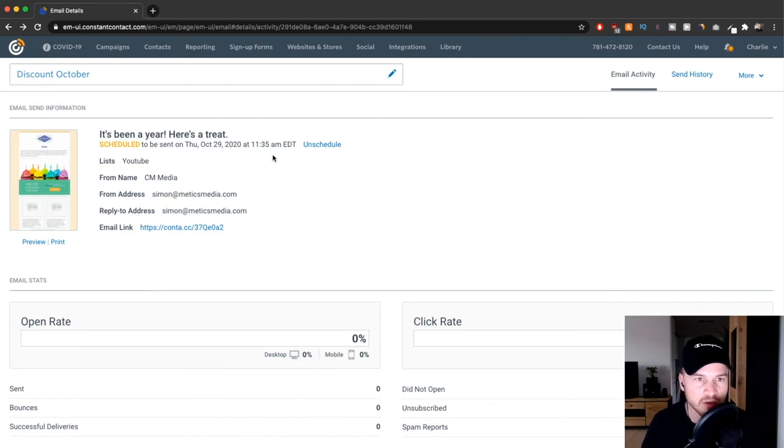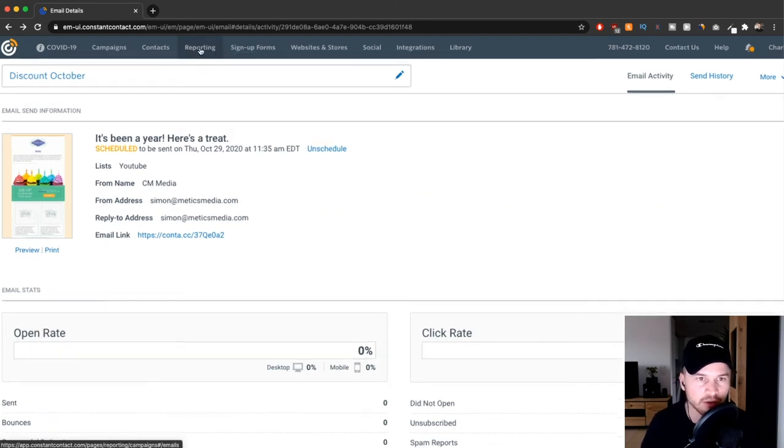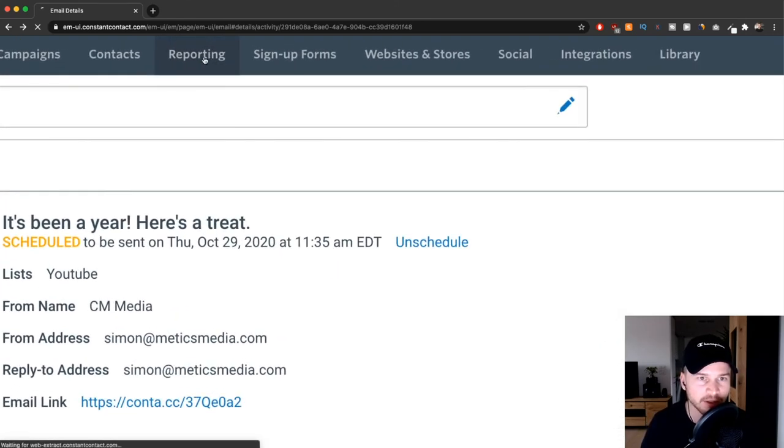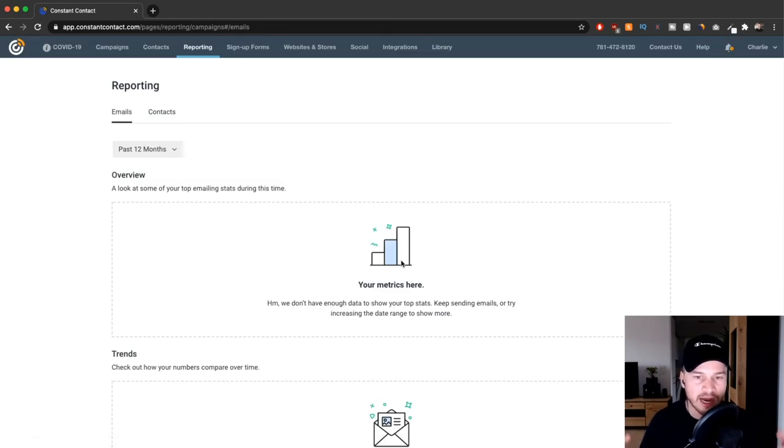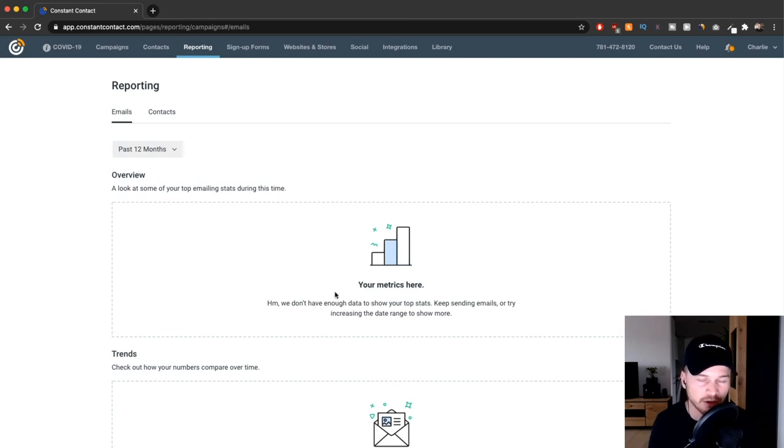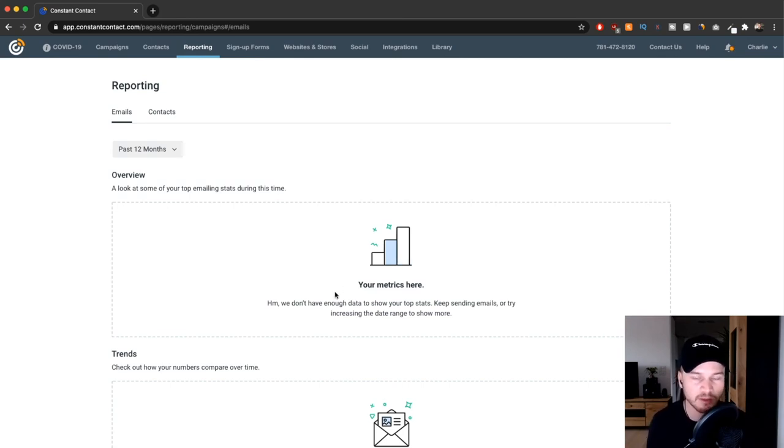What also makes sense is to once in a while just go to the reporting tab on the top right here and check out your different analytics for how your email list is growing, how your emails are doing, so that you can see what emails work very well and what emails don't work very well to get an overall view of how well you're doing, and then you can optimize from there.